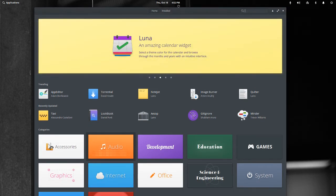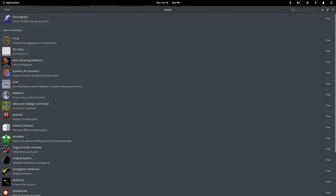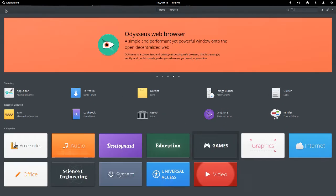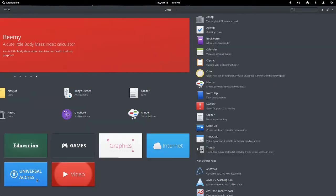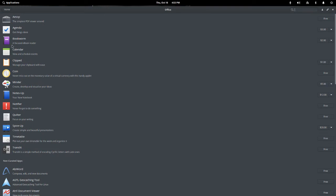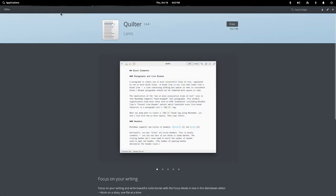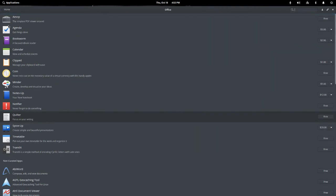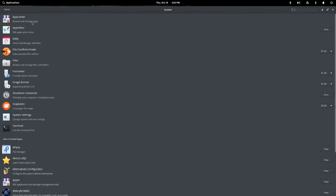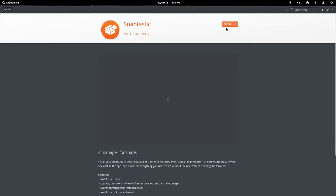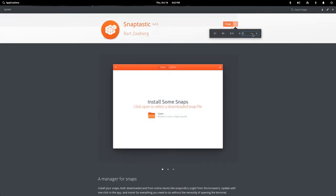Elementary OS has a unified user experience, and there are tons of elementary OS apps made by the developers. If you go to the accessories, there's a lot right here. There are also some office apps — it's a nice markdown editor. I just really like the interfaces for these; they're all really nice looking. System apps are right here too. There's also Snaptastic, a Snap Software Center — let's check that out.